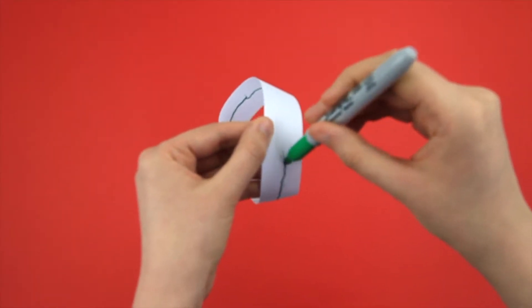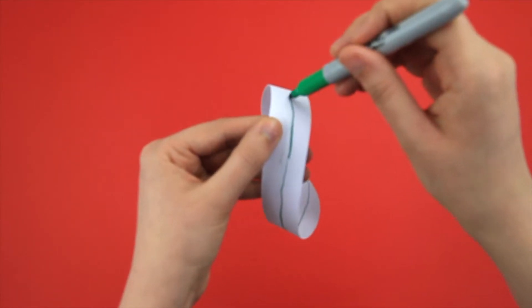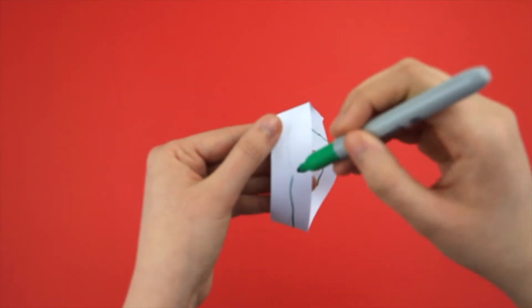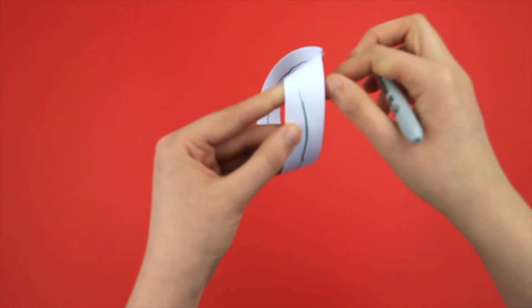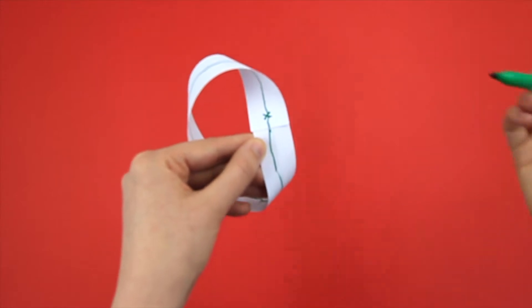And what's more, by following the line, I end up going twice around the loop before I reach the point I started from.